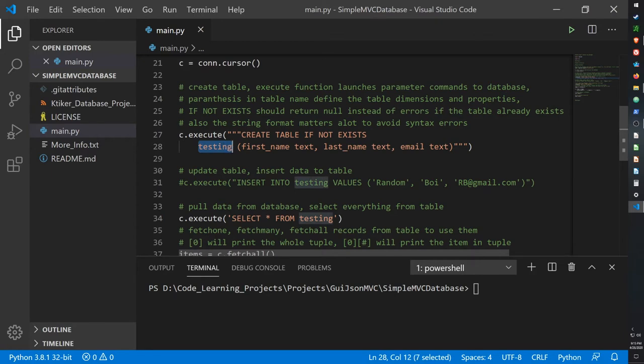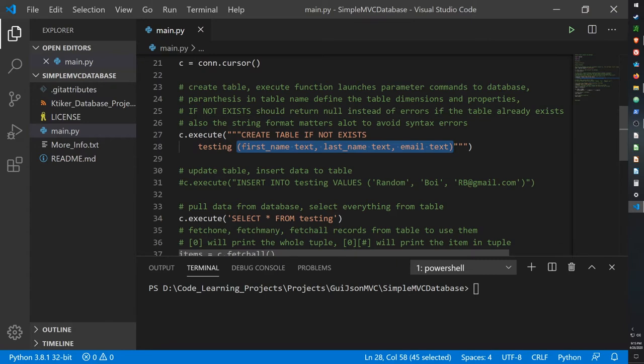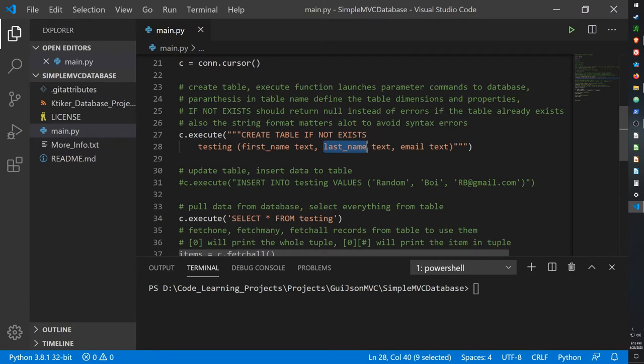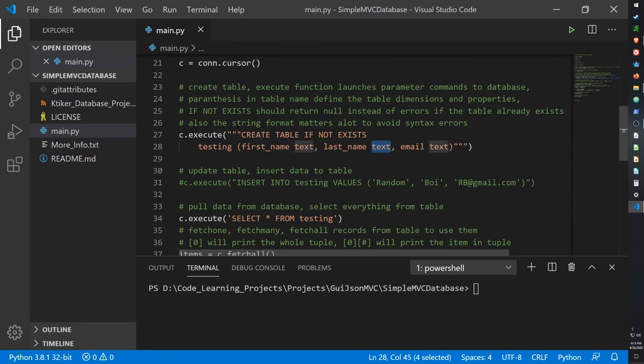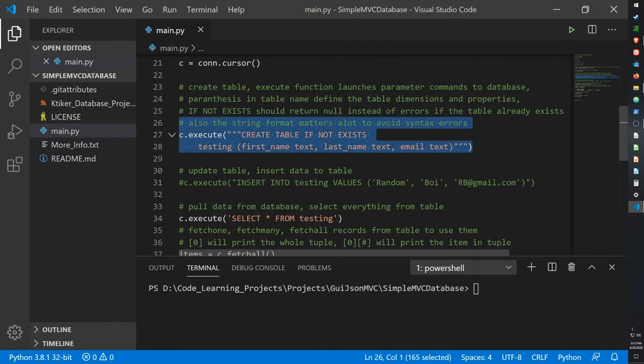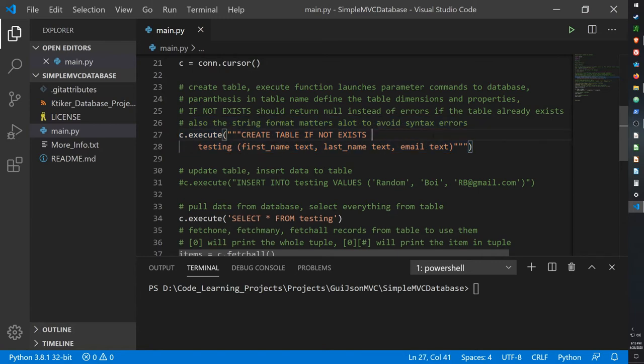Now inside testing I've created a parentheses that has three items, so this table will have a space to put a first name, a last name, and an email, all three of them being a text object. And this is how we can create our table using this format. If you want to learn more about this you can Google SQL commands or just look up the SQLite3 documentation on the website. I'll have a link to that in the description box below.